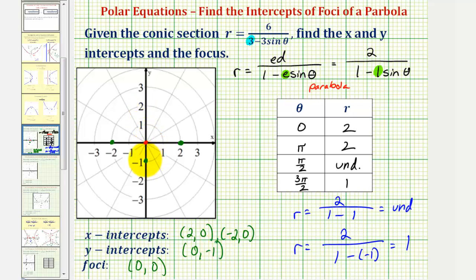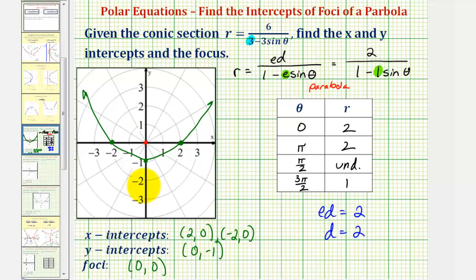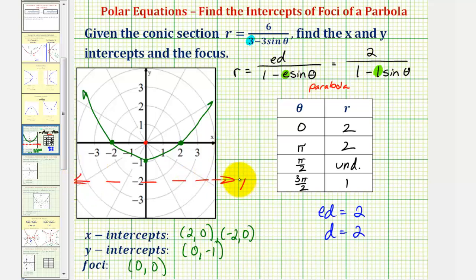So our parabola would look something like this. Now the question doesn't ask us for this, but notice how if we were asked to find the directrix, we know that e times d must equal positive two, and since e is equal to one, d is equal to positive two. Because our parabola opens up, the directrix would have to be below our parabola, two units below the pole, giving us the horizontal line y equals negative two.